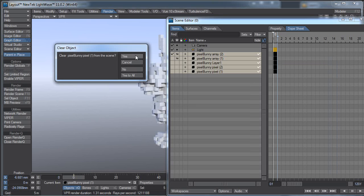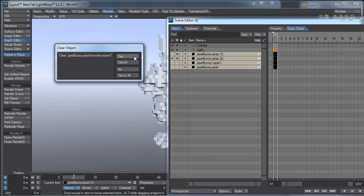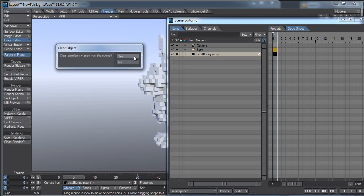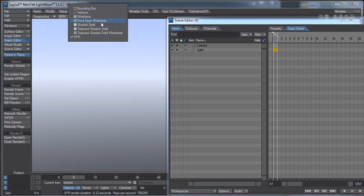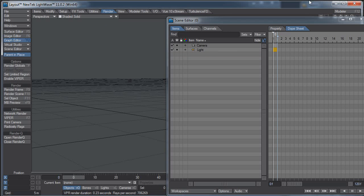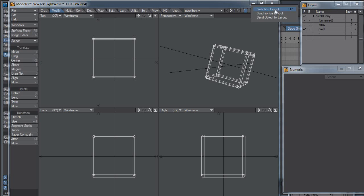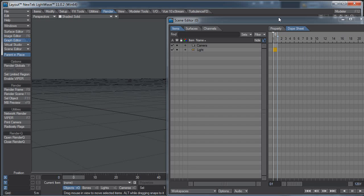Let's get rid of all of these. I should have hit All, but I'm talking and doing this at the same time. So, Modeler, this time just Send Object to Layout.